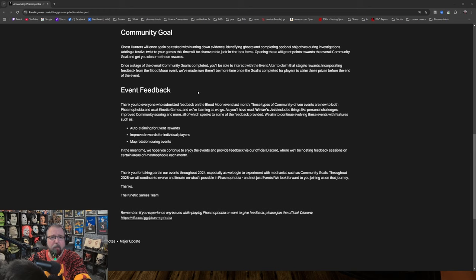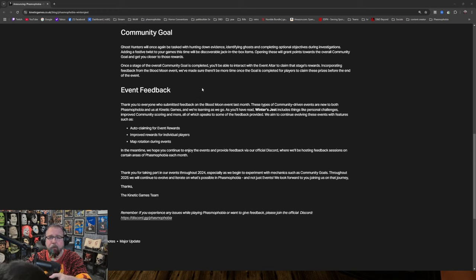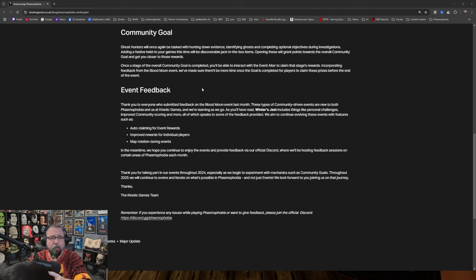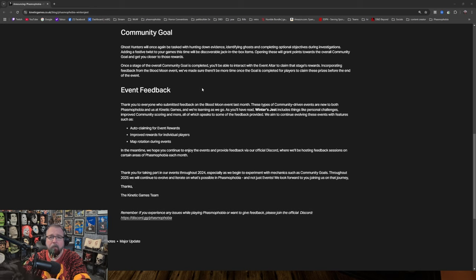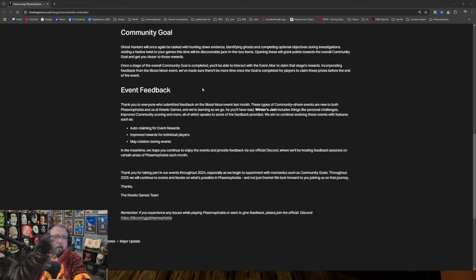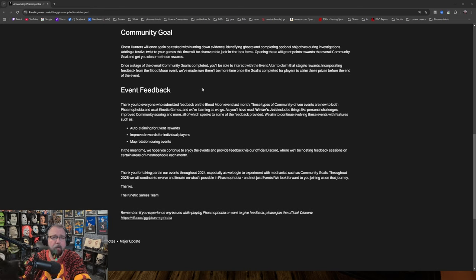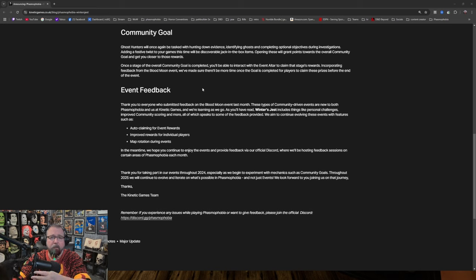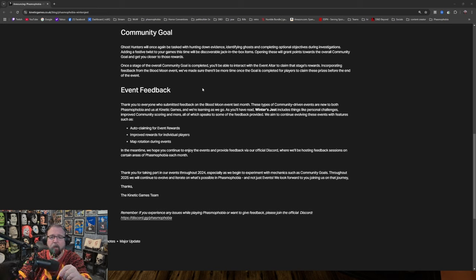Community goal. Ghost hunters will once again be tasked with hunting down evidence, identifying ghosts, and completing optional objectives during investigations. Adding a festive twist to your games this time will be discoverable jack-in-the-box items. Opening these will grant points towards the overall community goal and get you closer to these rewards. Once a stage of the overall community goal is completed, you'll be able to interact with the event altar.